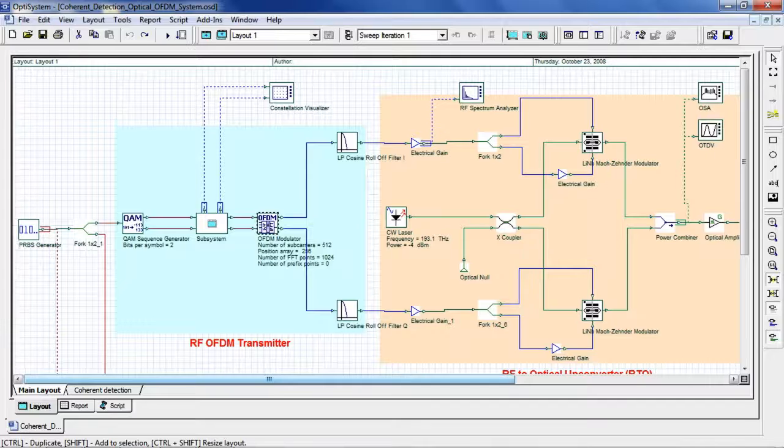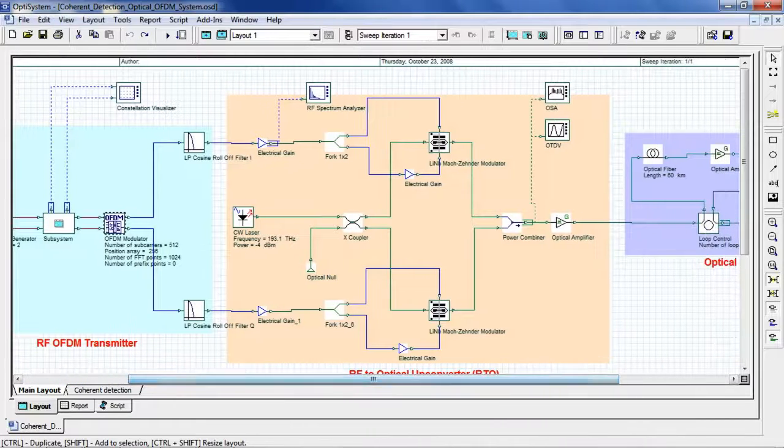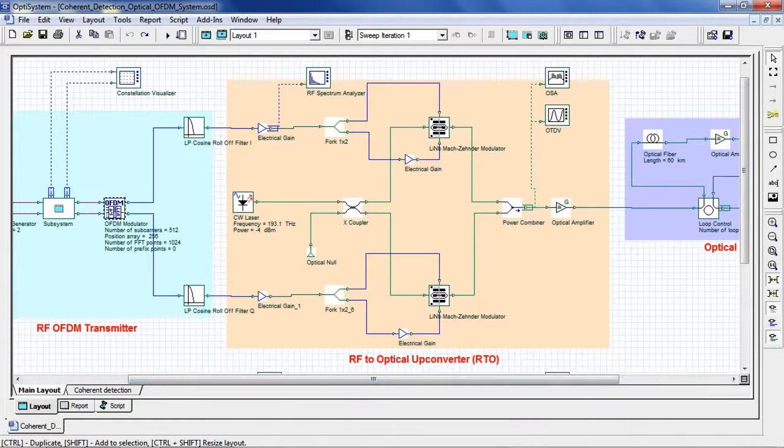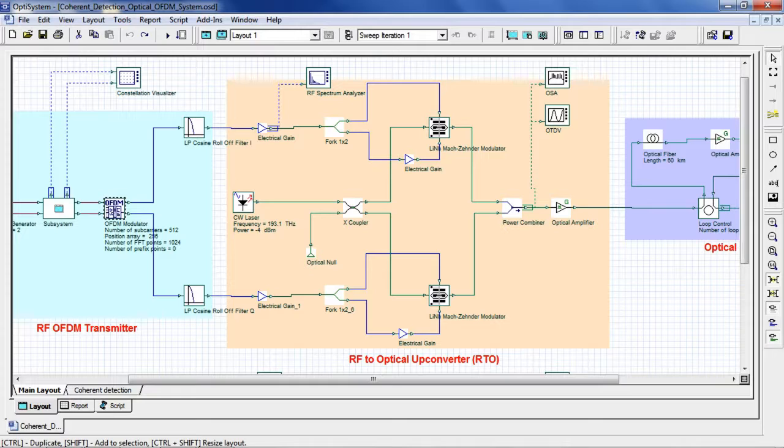Now we go over to our optical up converter. Here you can see we have a parallel structure with in-phase and quadrature modulation using a CW laser and two Mach-Zehnder modulators.